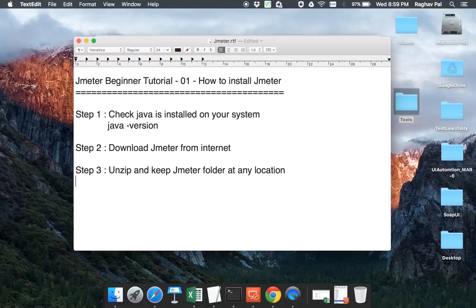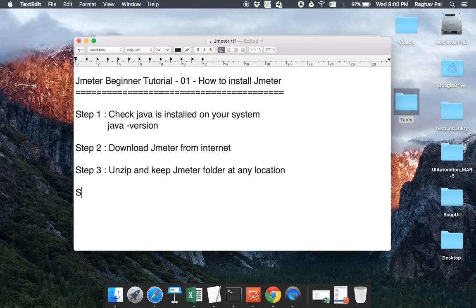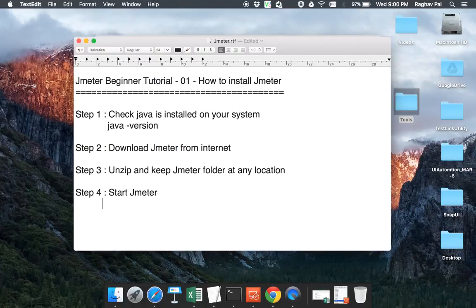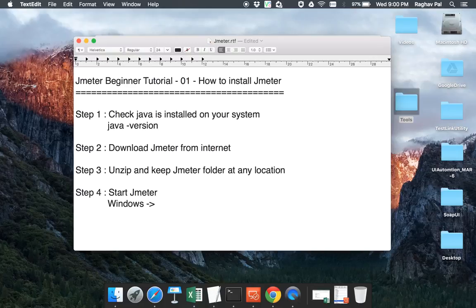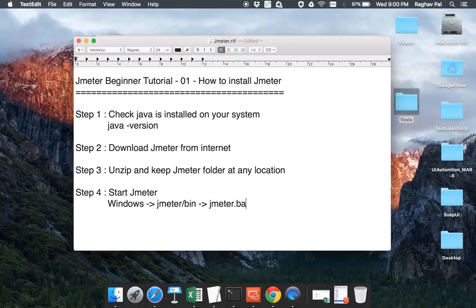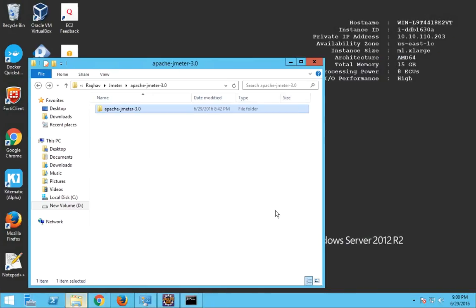So I have unzipped it and kept it into this location. So now you have unzipped and kept the JMeter folder at any location on your system. Then step number four will be start JMeter. Now here is a little difference in Windows and Mac. If you are on Windows, you have to go to your JMeter folder and inside that there will be a bin folder and inside the bin folder there will be a file called as JMeter.bat and you just have to click that bat file and JMeter will start.